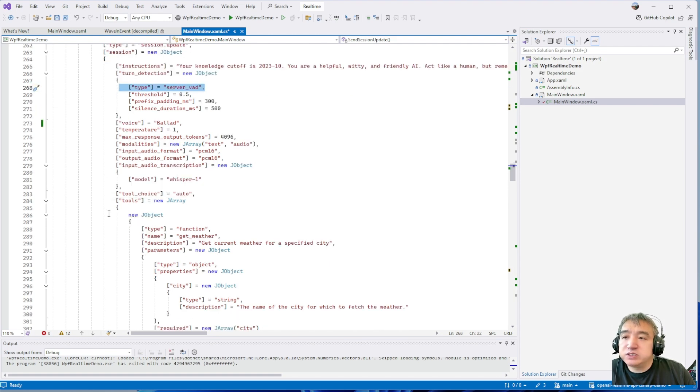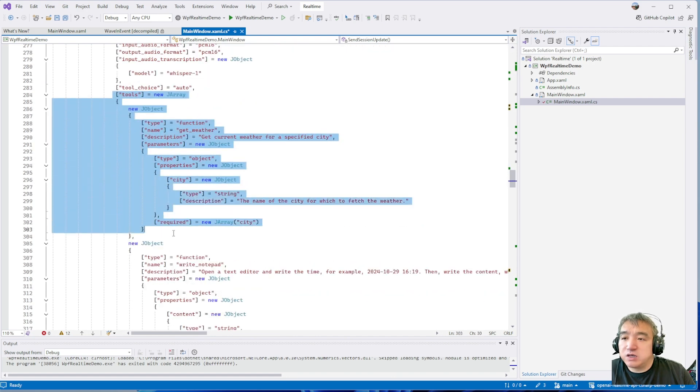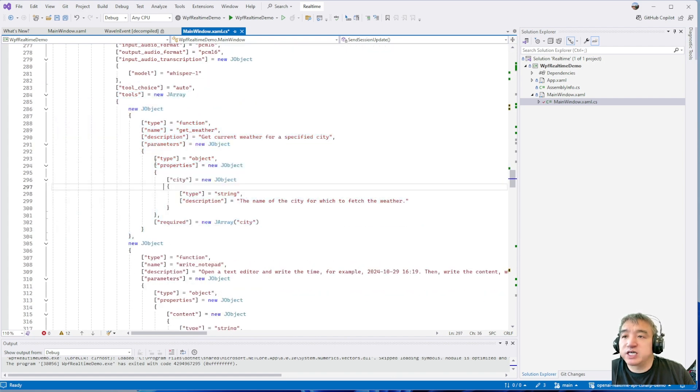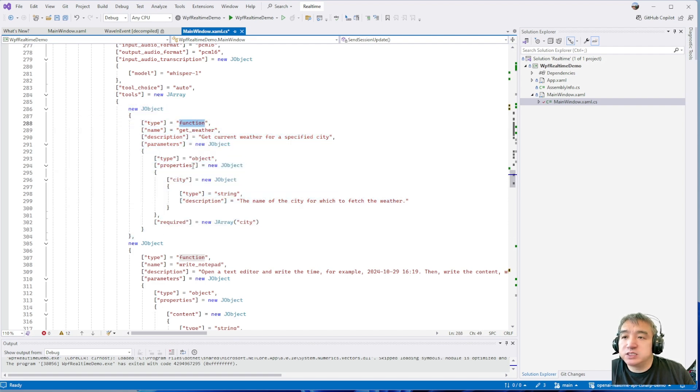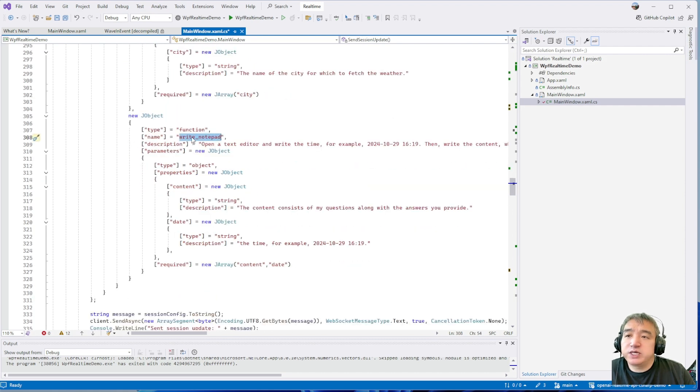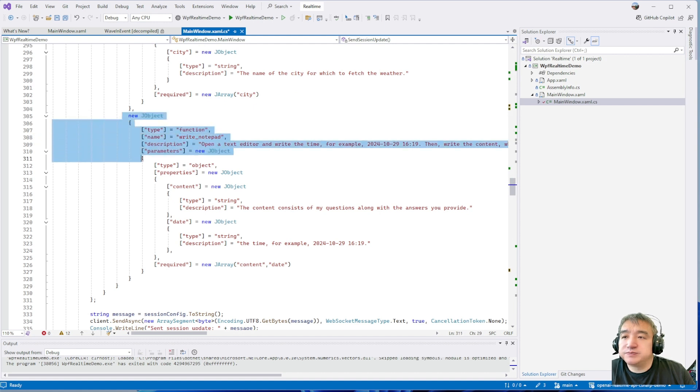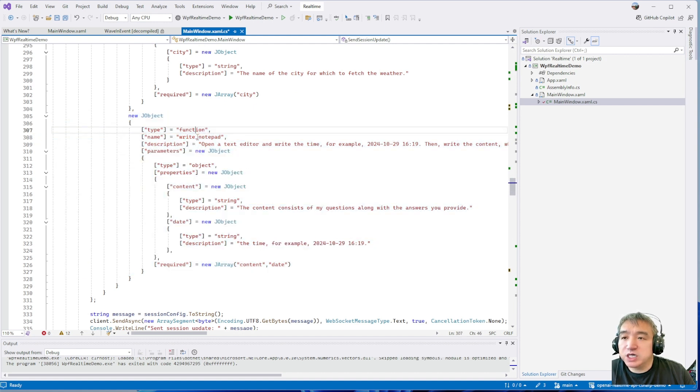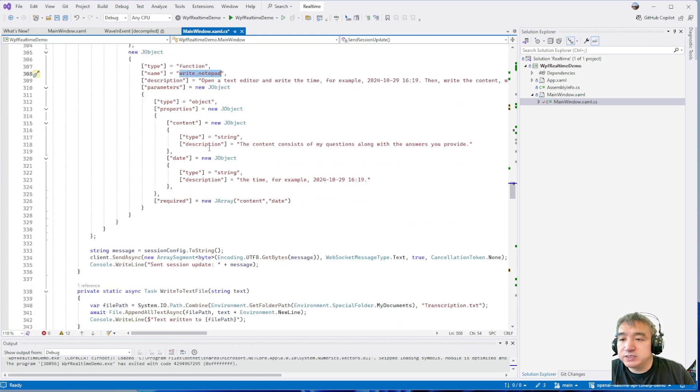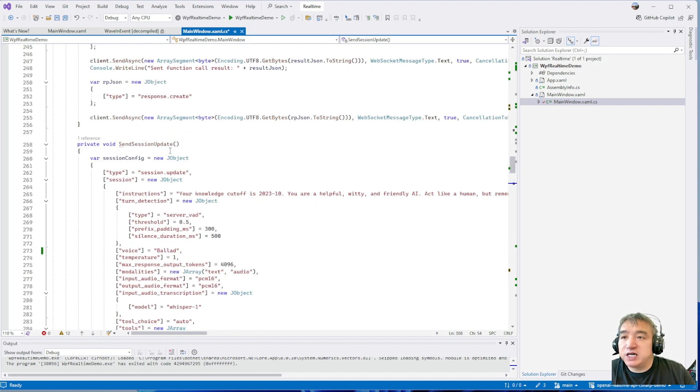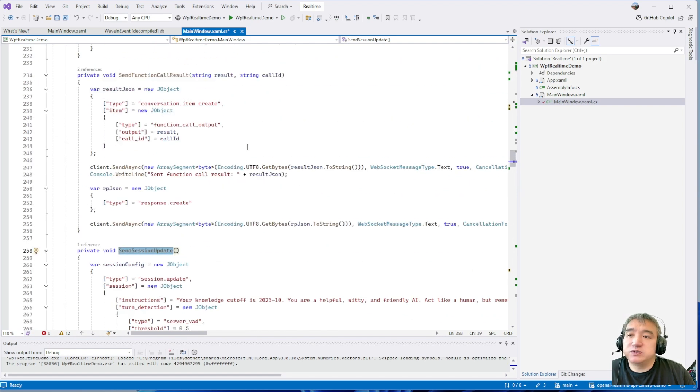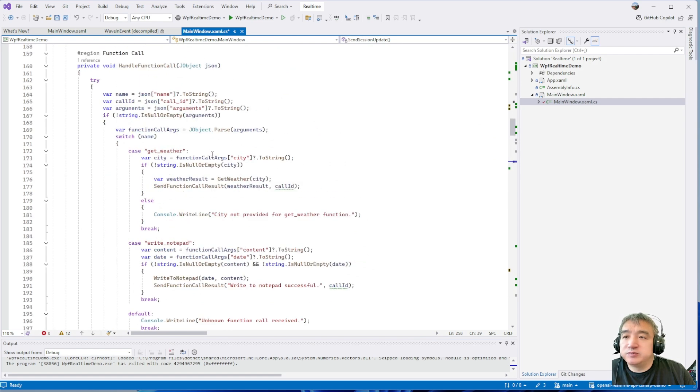Another one you need to concern about is the tools, which is the function code. So I set up two function. One is the get weather. Another one is open the notepad. So you can write anything, any command, if you want over here. So I will show you how to define this one, how to open the notepad. I think that is for update session. So just update some configuration for the OpenAI.